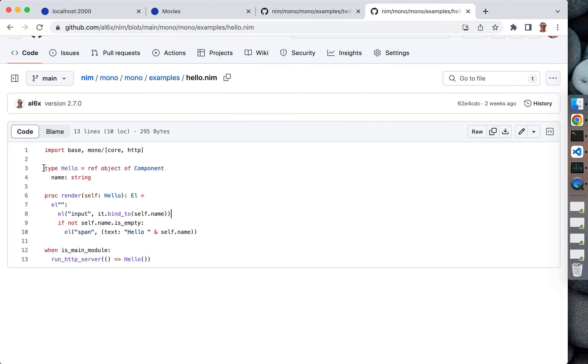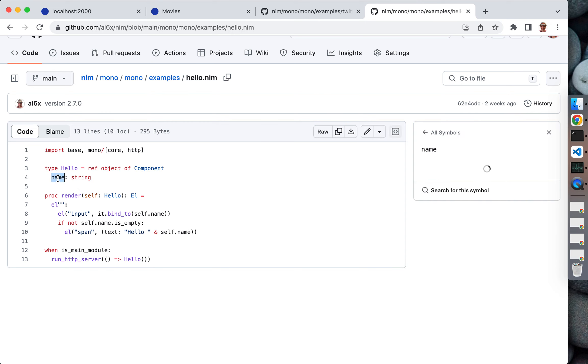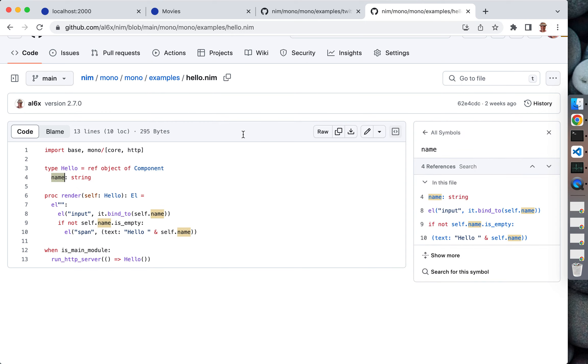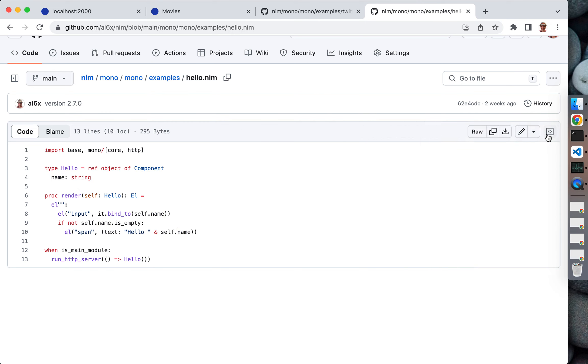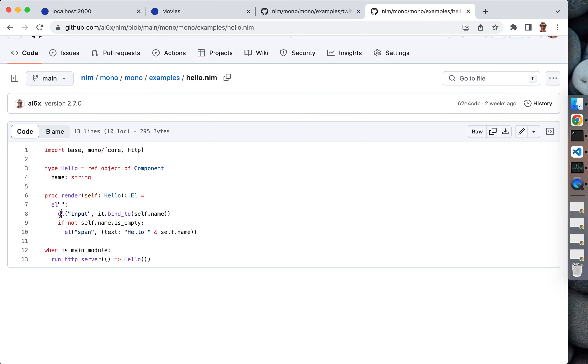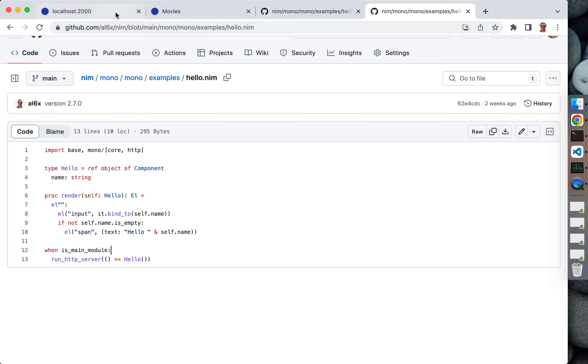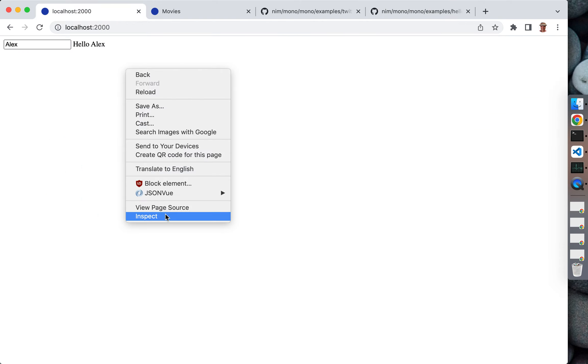What we have here is the UI component, it's called hello, and it has a name variable. We also have render and we render HTML that has one input and one text span element displaying hello name.